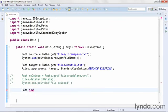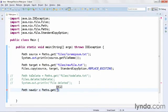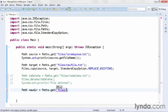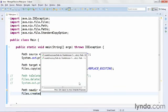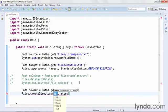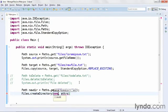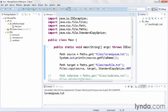I'll name this newdir for new directory, and I'll use the syntax paths.get, and I'll type in the address of the directory I want to create, files slash newdir. Then I'll create it using the files class, using files.create directory, and I'll pass in my new directory path. I'll save my changes and run the code. I don't get any output because I didn't put any in my code, but then I'll come back to my package explorer, I'll refresh, and I'll see that the new directory has been created.